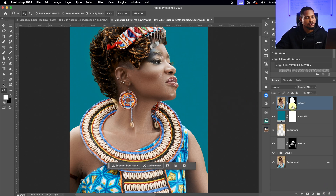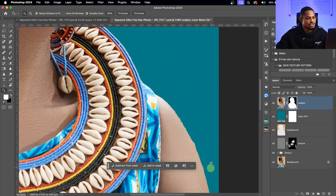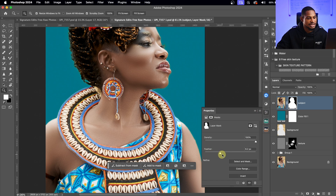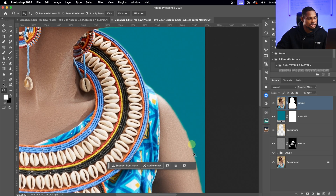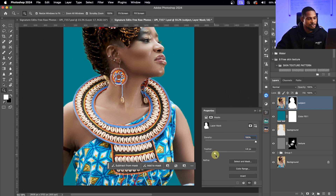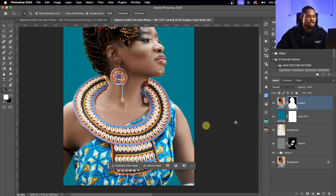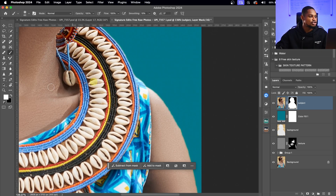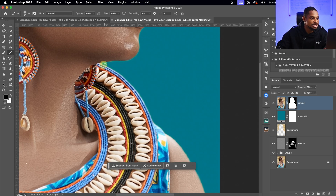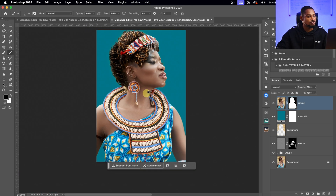With the layer mask selected, I'll go to Properties and feather the edges slightly. If it's too much, I'll bring the feather down a bit. You can also pick a normal brush, set the foreground to black, and paint on the mask to refine the selection manually to get a more accurate result. This works well enough for me.